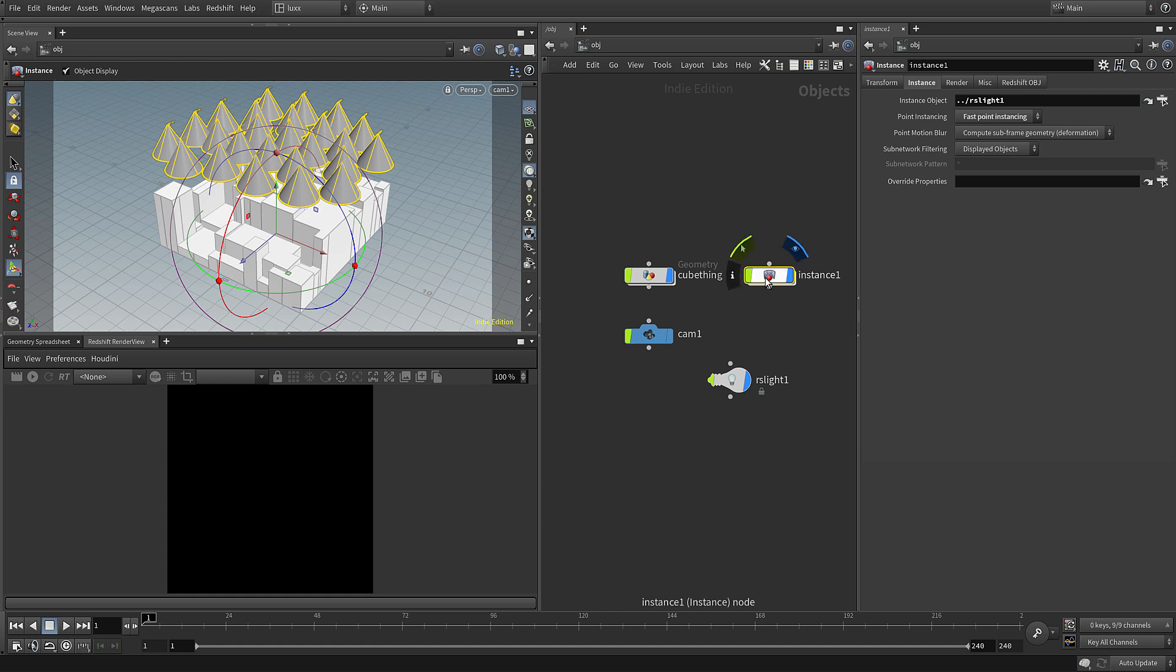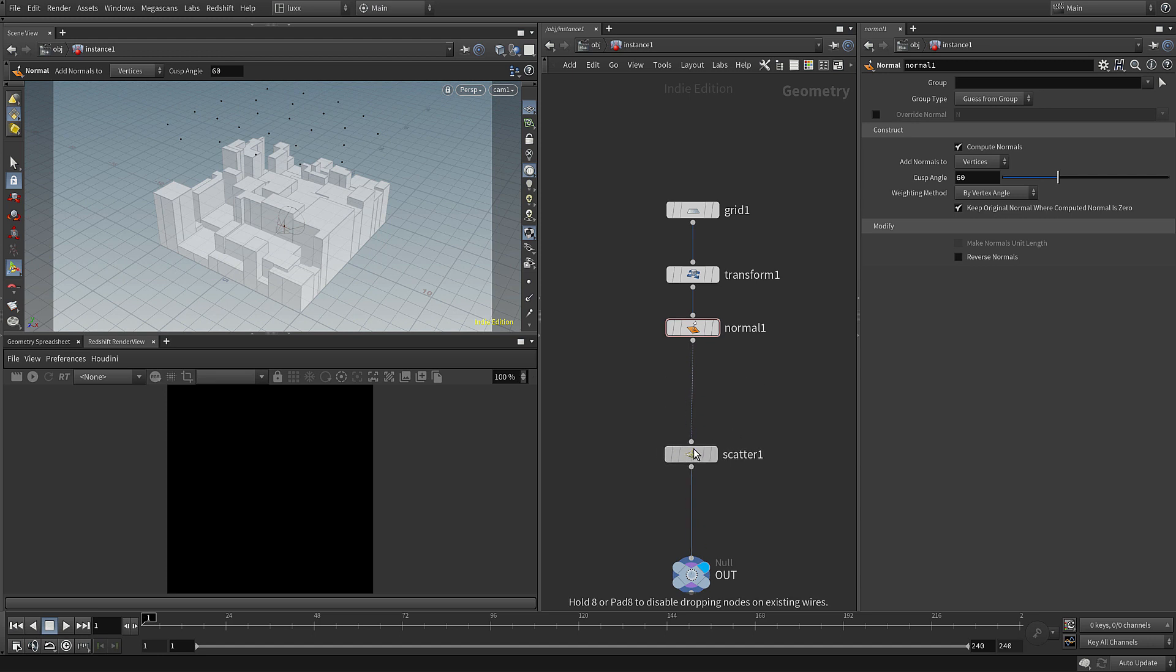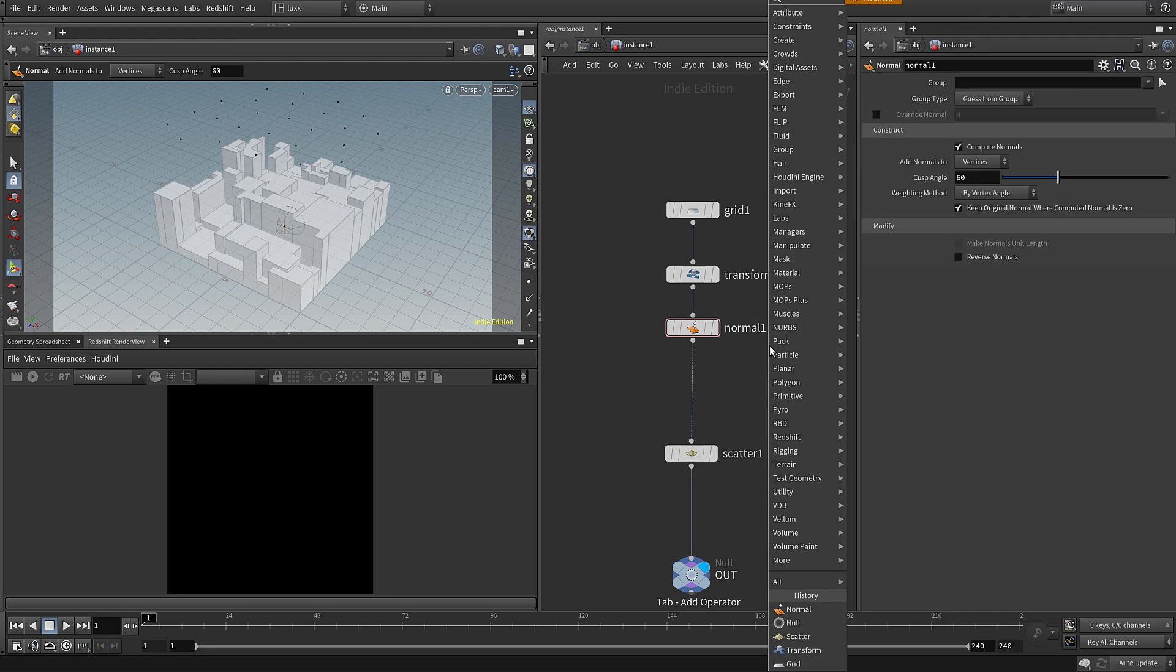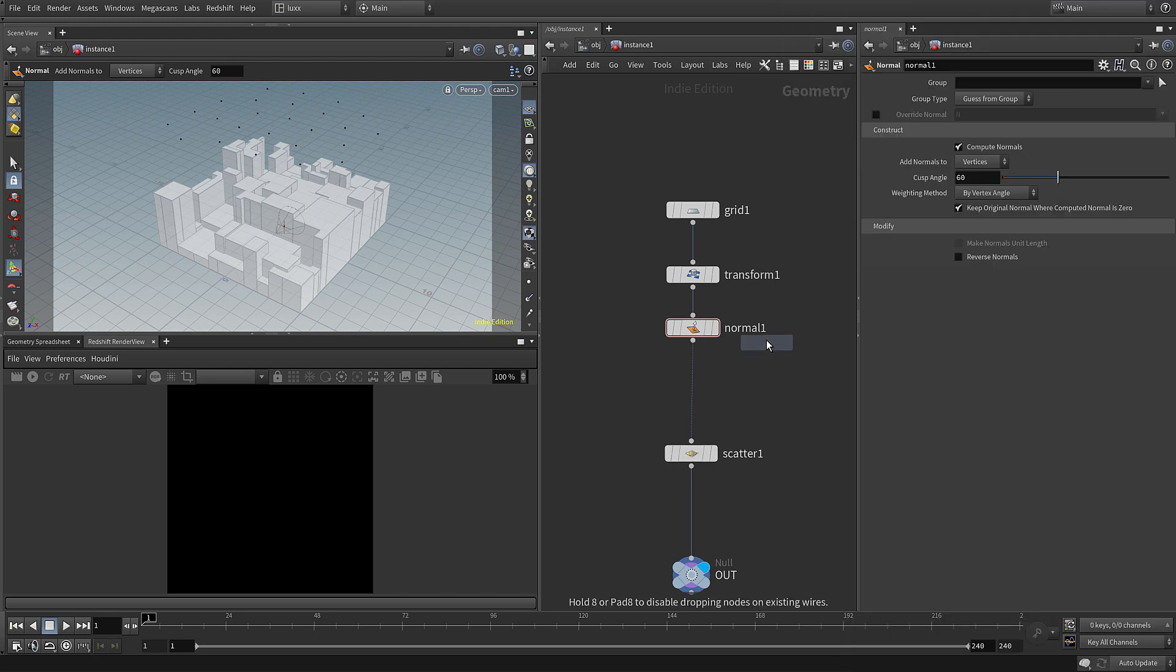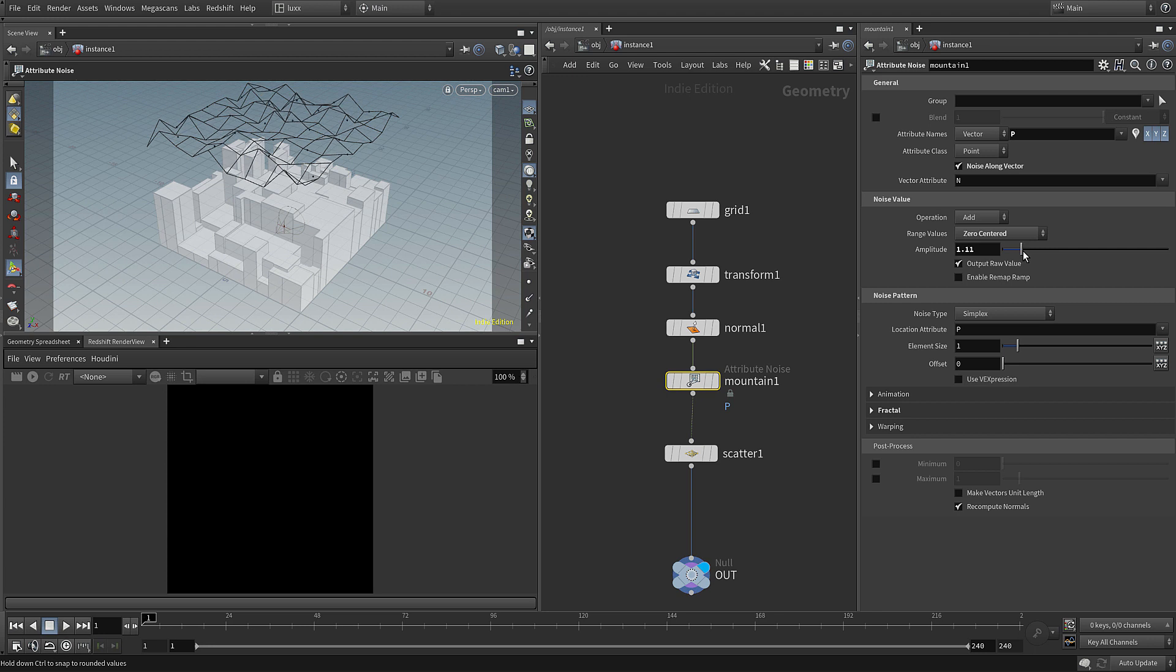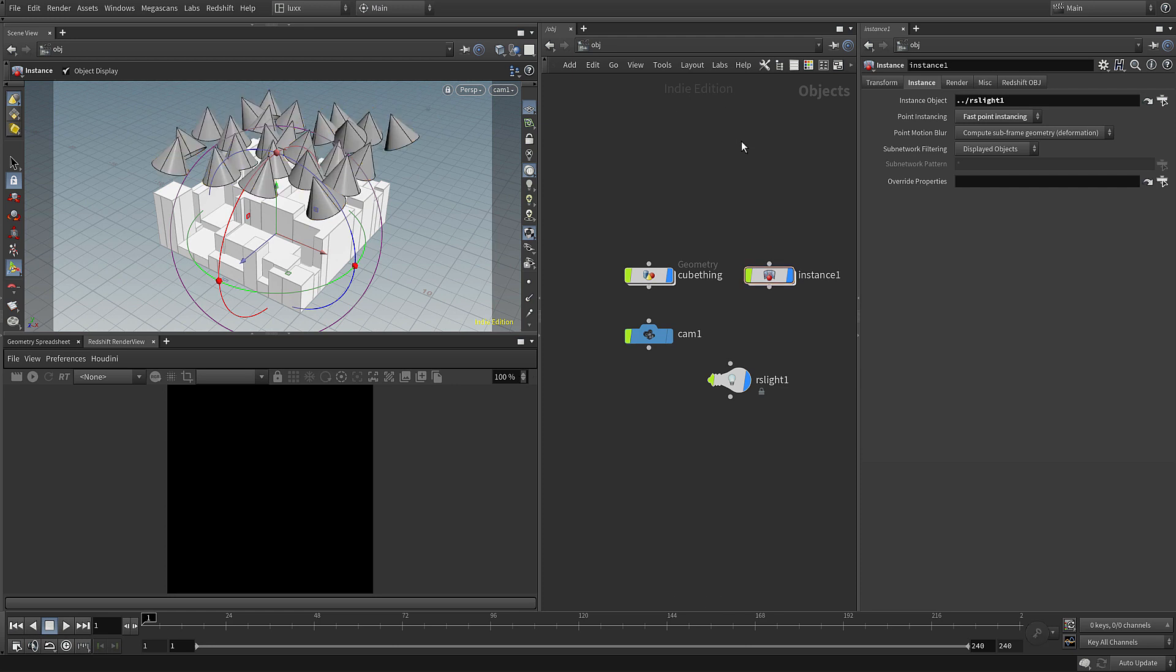Let's add in a mountain SOP now afterwards just to add some deformation, and that will adjust the normal direction just to show that that's working. If we increase the amplitude here and let's jump back up, there we go, you can see there all our instance lights.